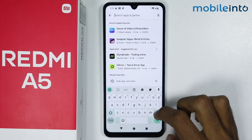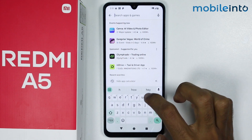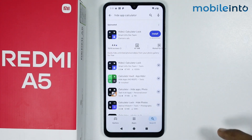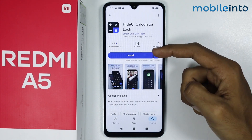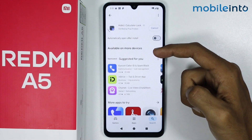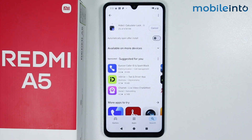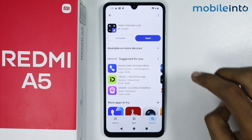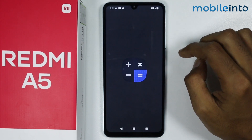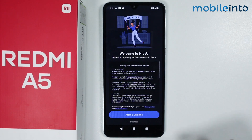From here, just install this app on your smartphone. It will take a few seconds to download. Once the app is fully downloaded, just tap on Open.